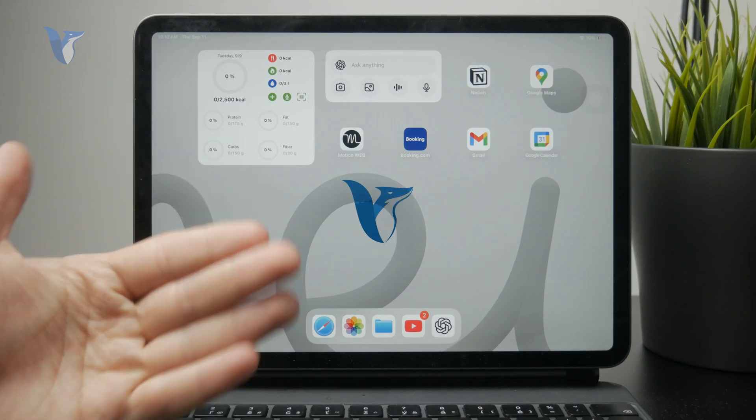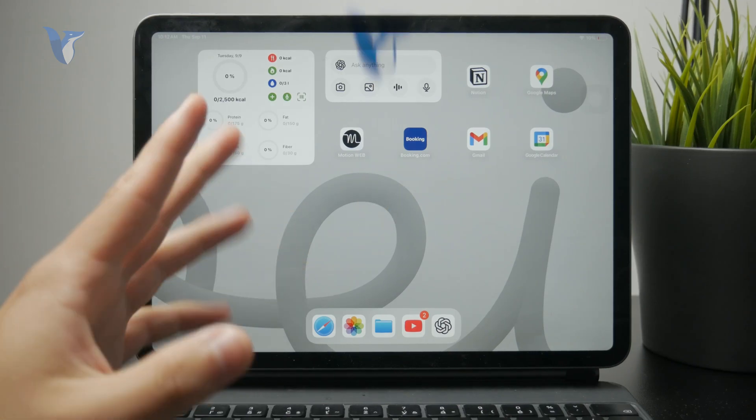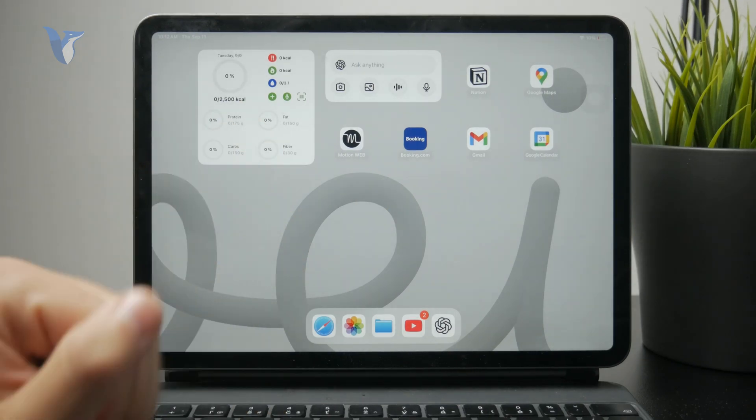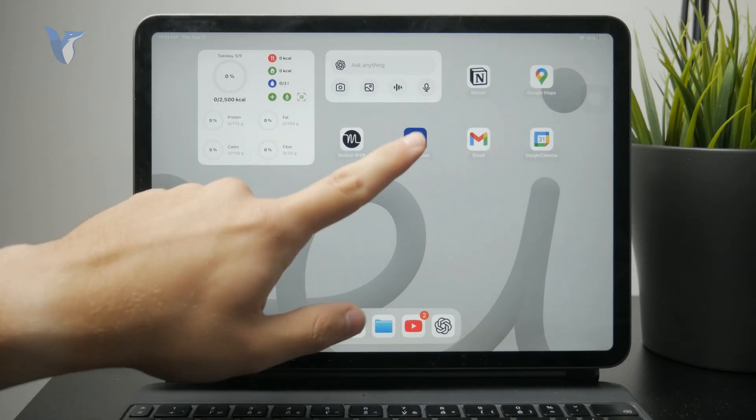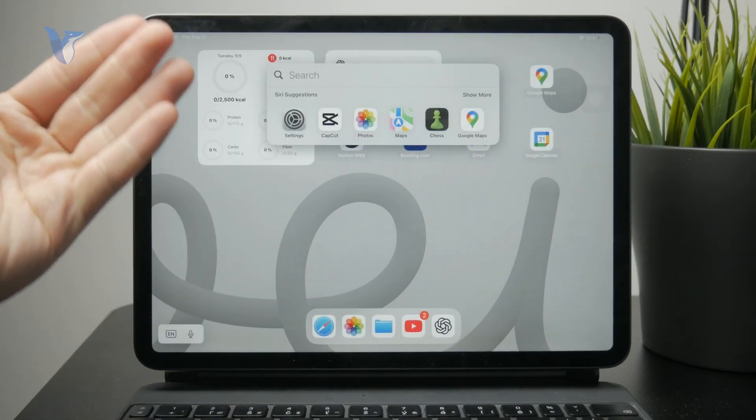Here is how you can copy and paste on the iPad keyboard. Let's get into it.